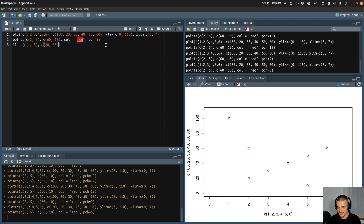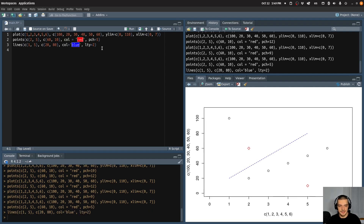And then I can specify things like the color — let's say I want to have a blue color here. And I also want to have a line type, for example 2 to make it a dashed line. Then you can see I plot the line in the existing plot by doing that. So again, these are the x coordinates — the point from 1, 20 to 5, 80 is my line. I use line type 2, which is a dashed line, and I use the color blue.